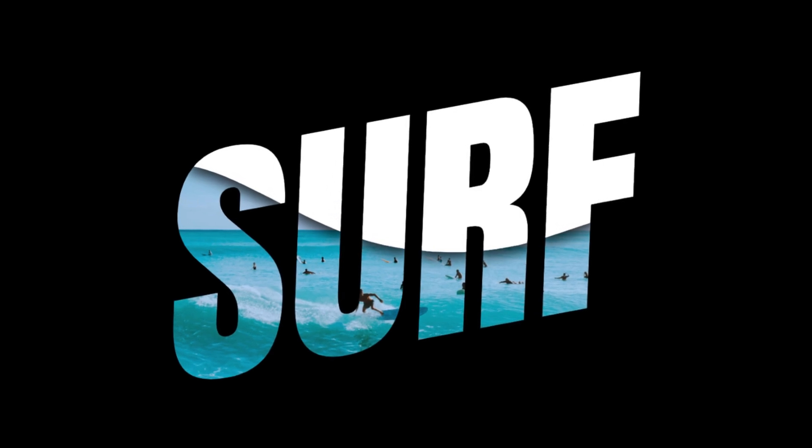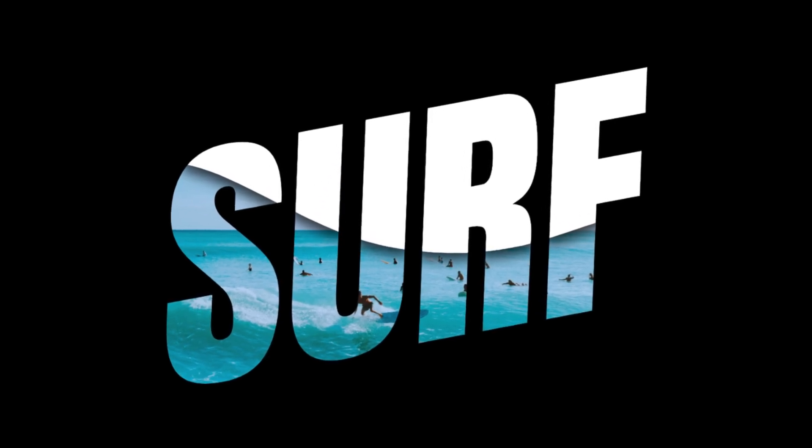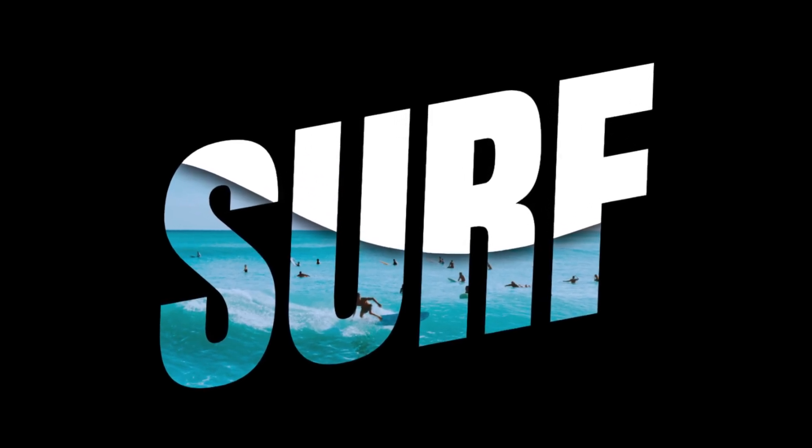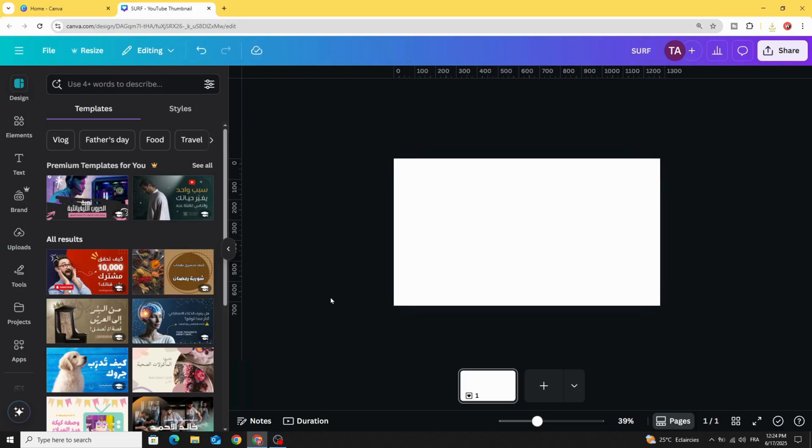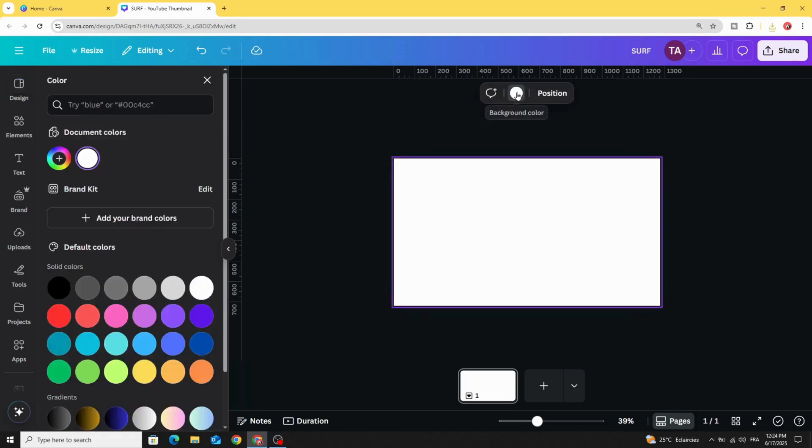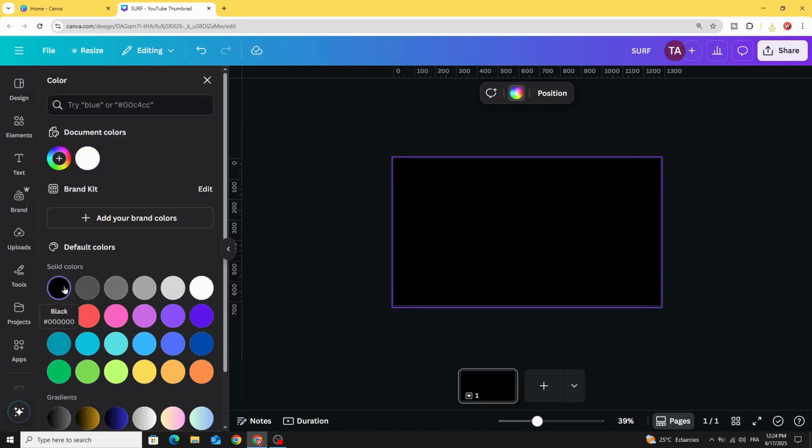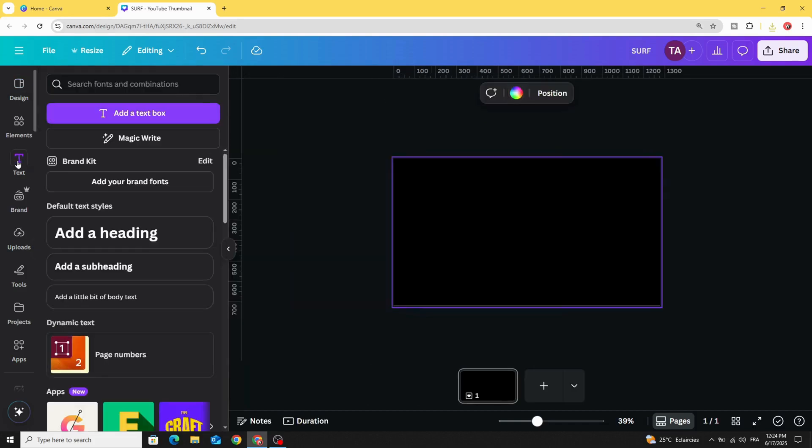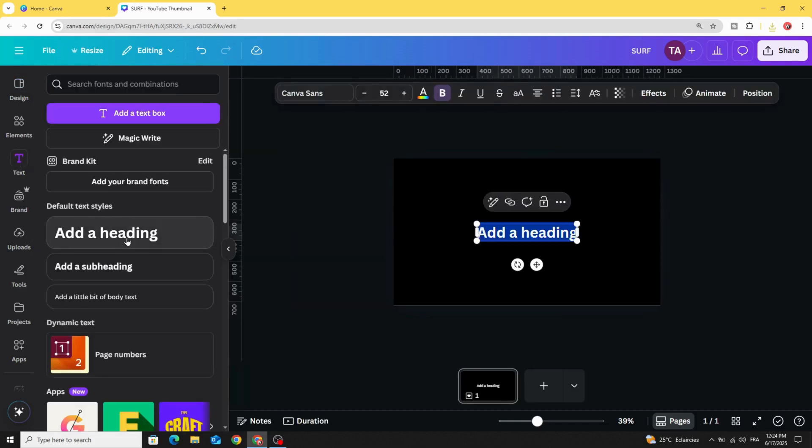Today I'm going to show you how to make this text effect using Canva. After opening a new Canva project, click on the background and change the color to black. Go to text and type your text.